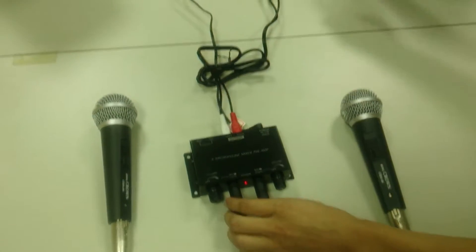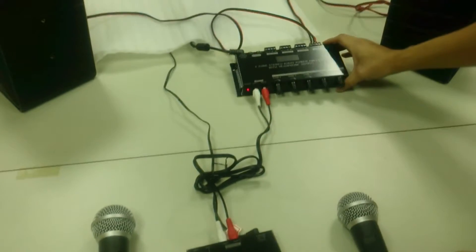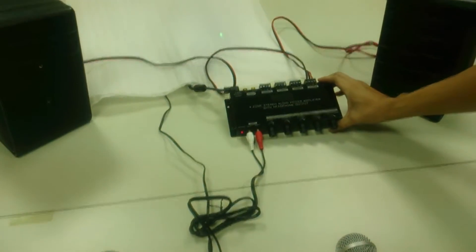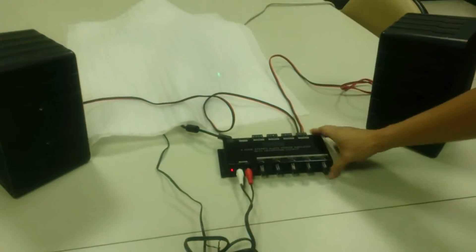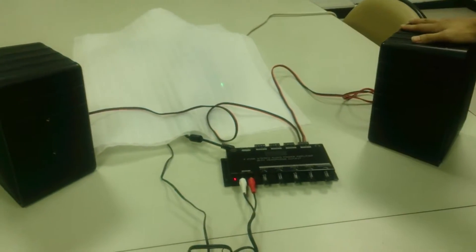you need to have a power amplifier and a pair of speakers.